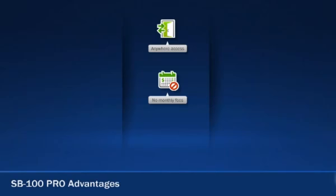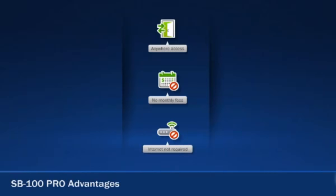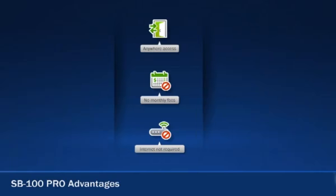The SB100 Pro also doesn't require a constant internet connection to access employee information. It's safely stored on the clock itself, and is available by plugging the clock directly into your computer or network.